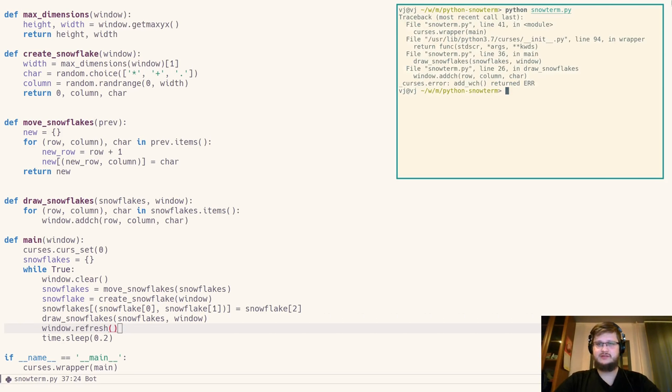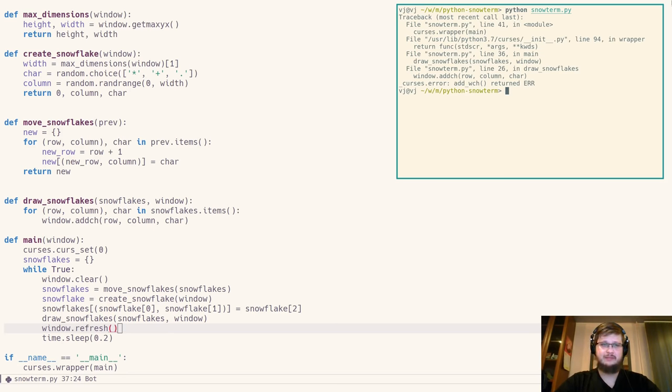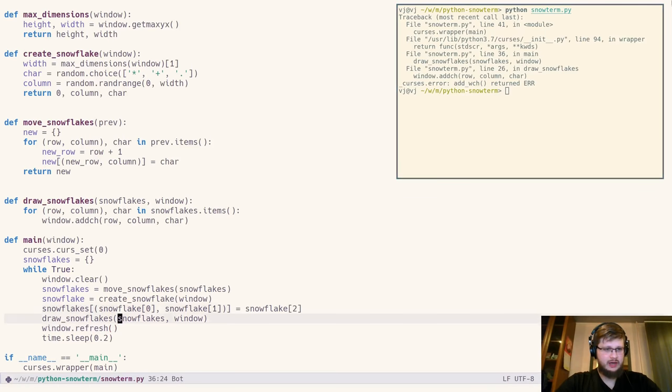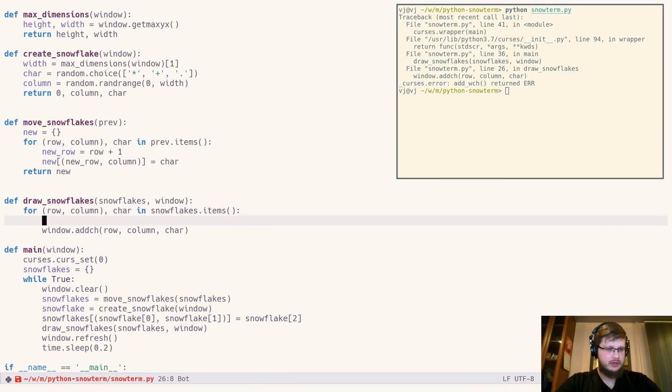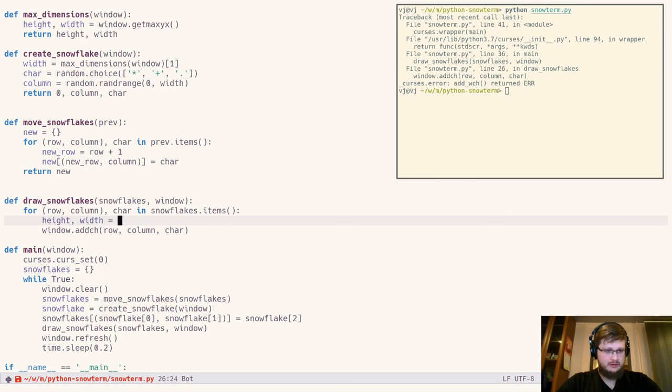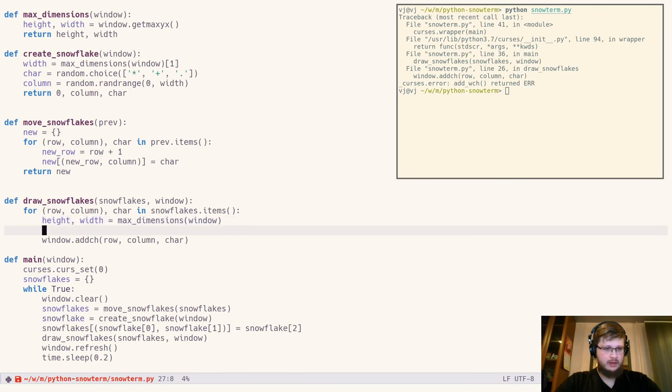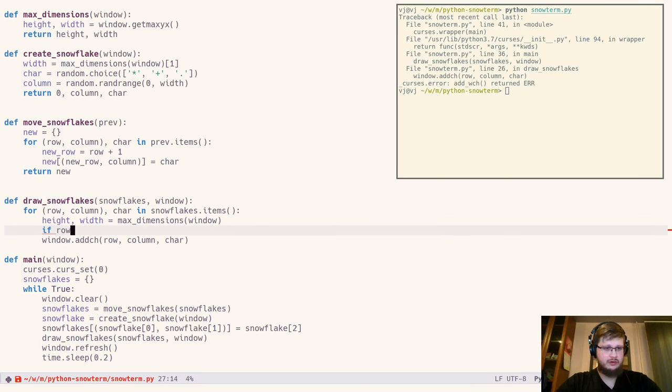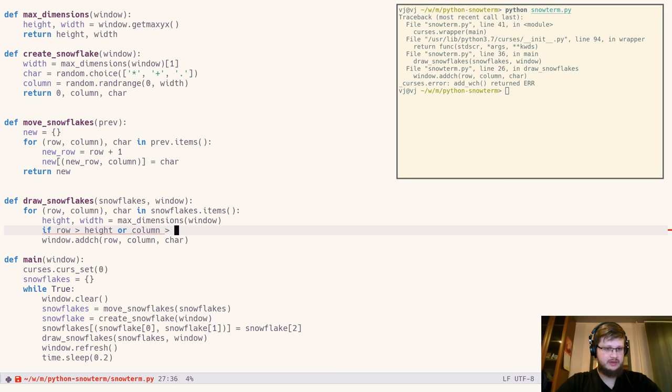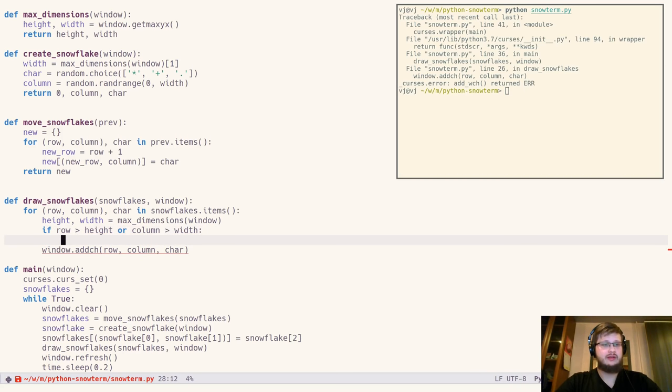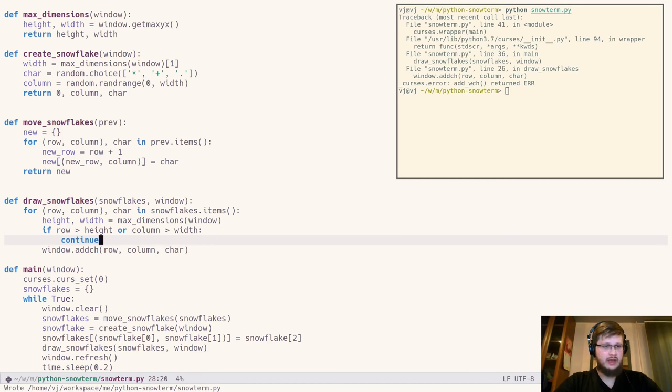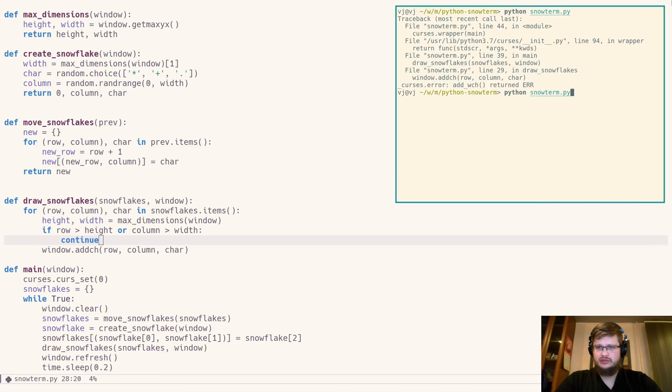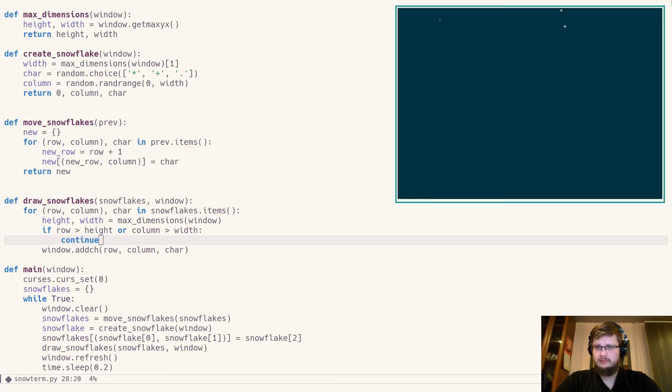And it fails as soon as the first snowflake reaches the bottom, because we never check any boundaries while we're drawing them. Let's quickly fix that. In our draw_snowflakes function, we'll call the max_dimensions, which gives us the height and the width. And we put a guard before withdrawing the snowflake. If the row is bigger than height or the column is bigger than width, then we continue. Otherwise, we draw the snowflake.